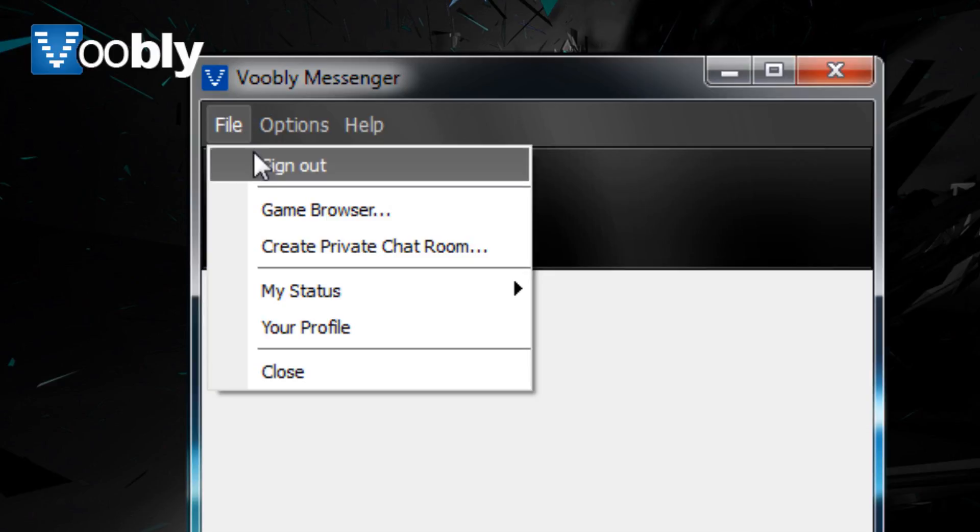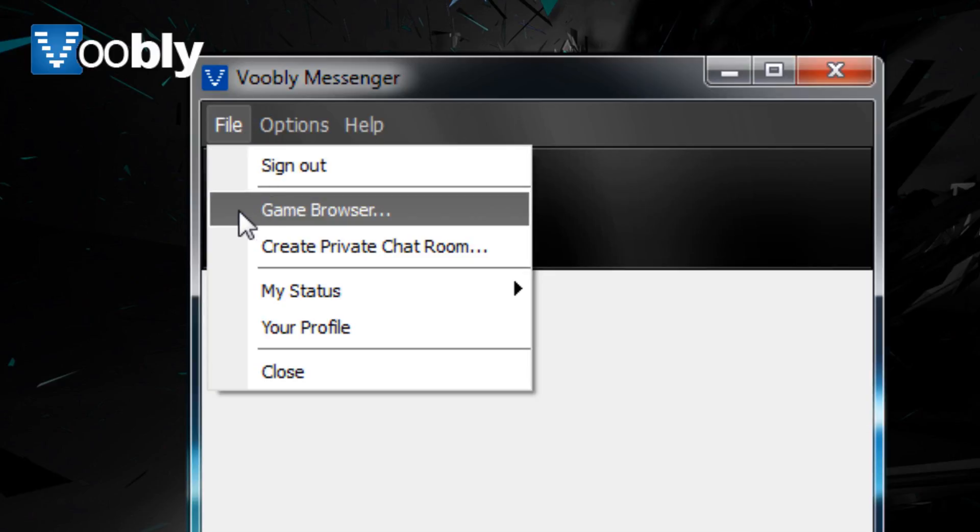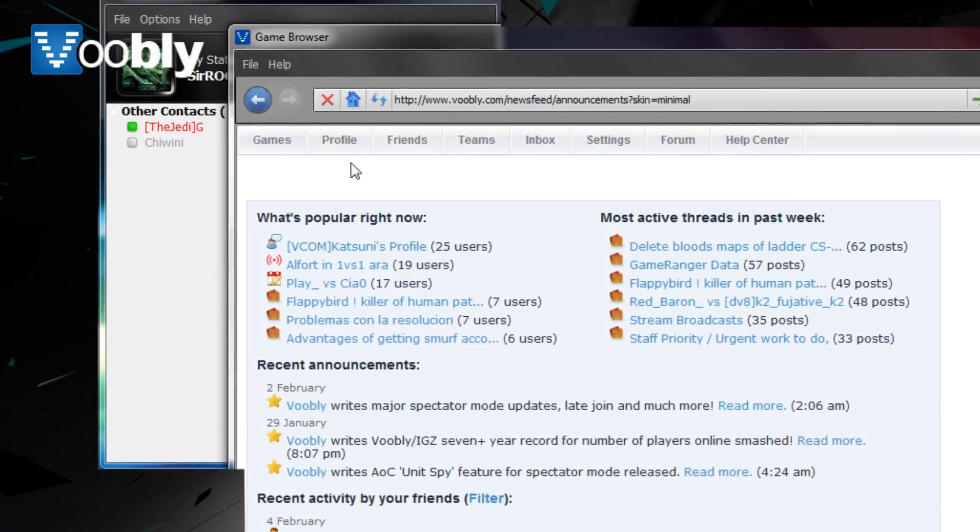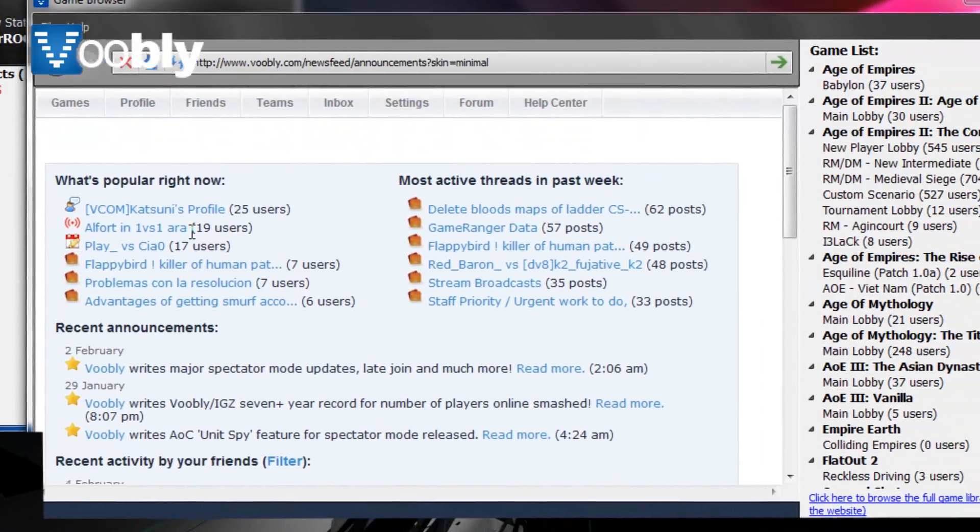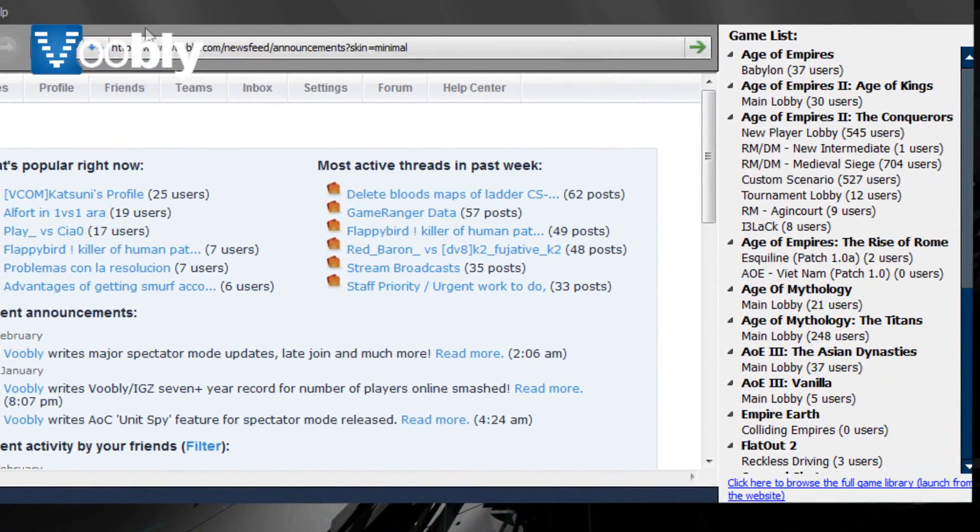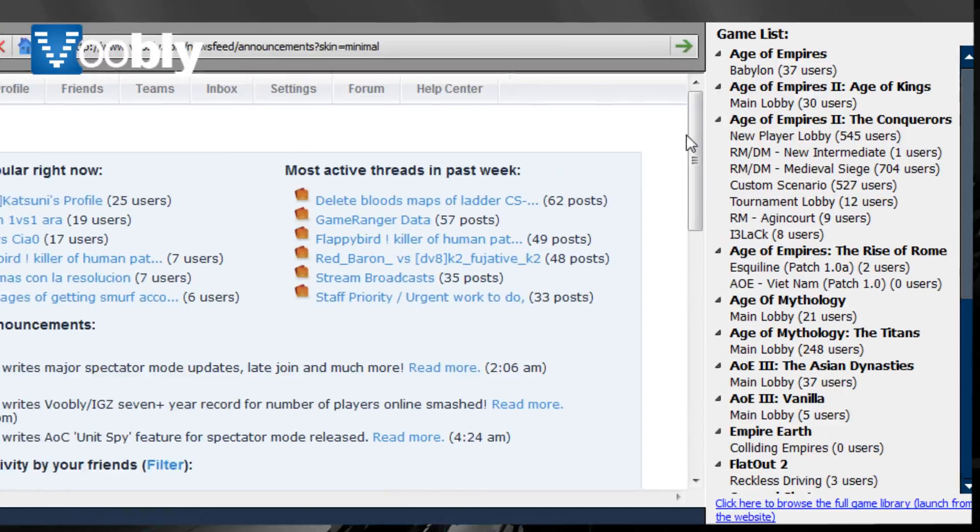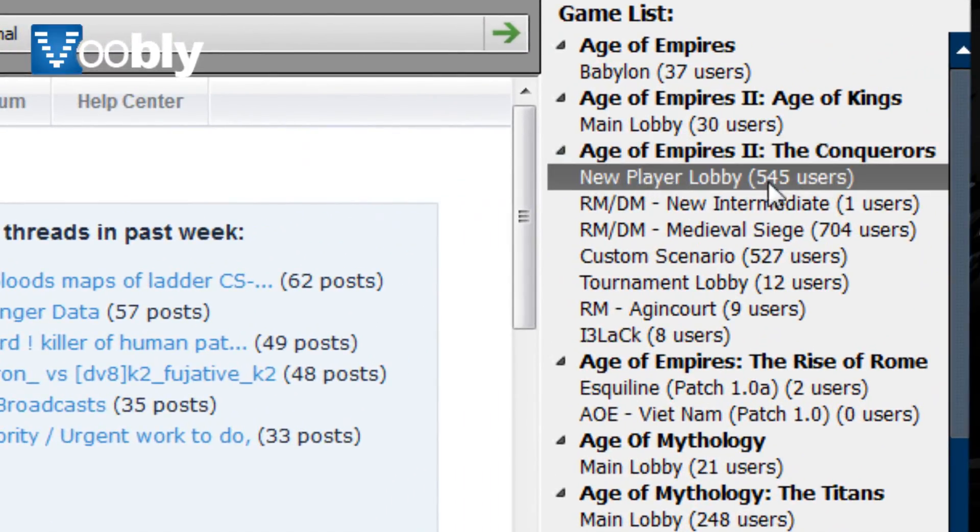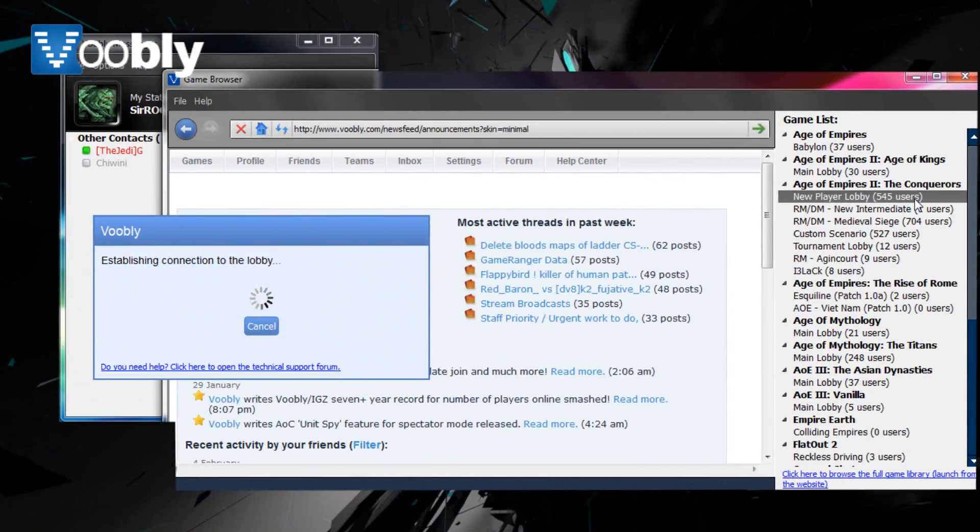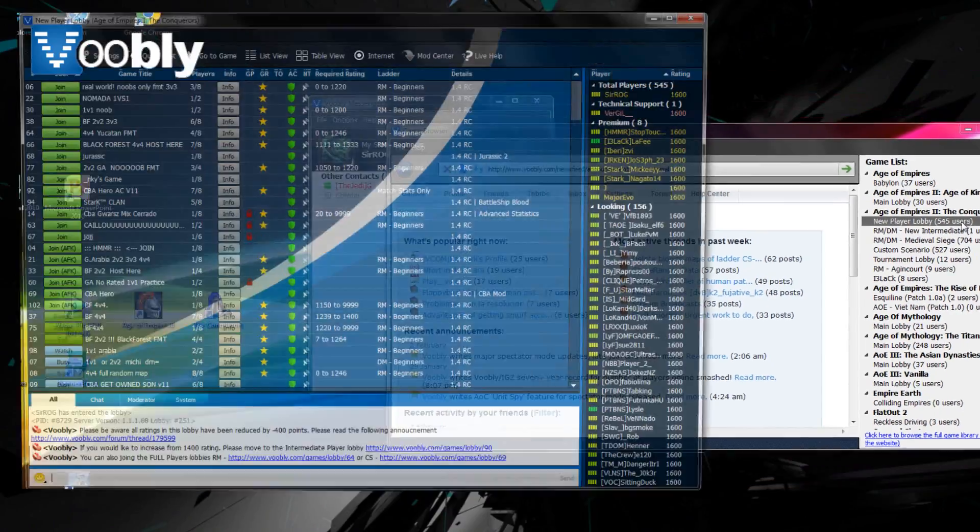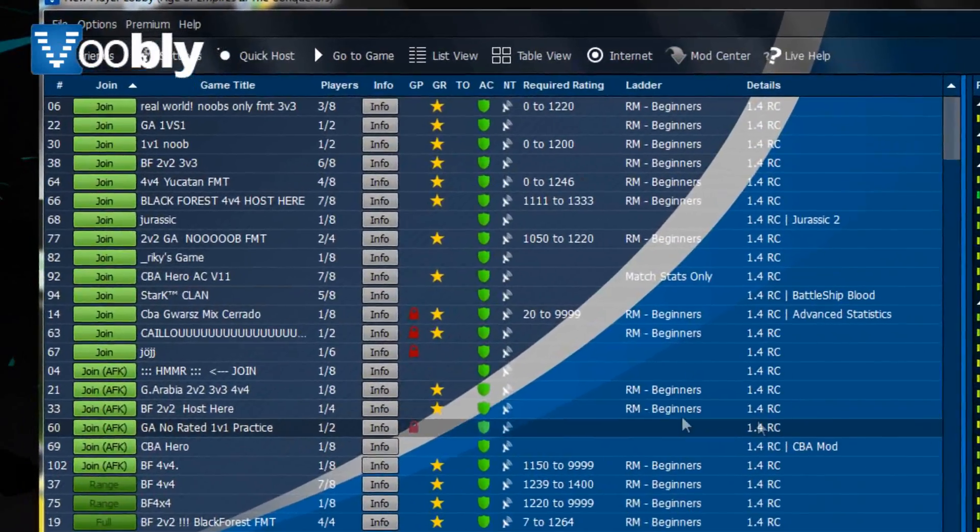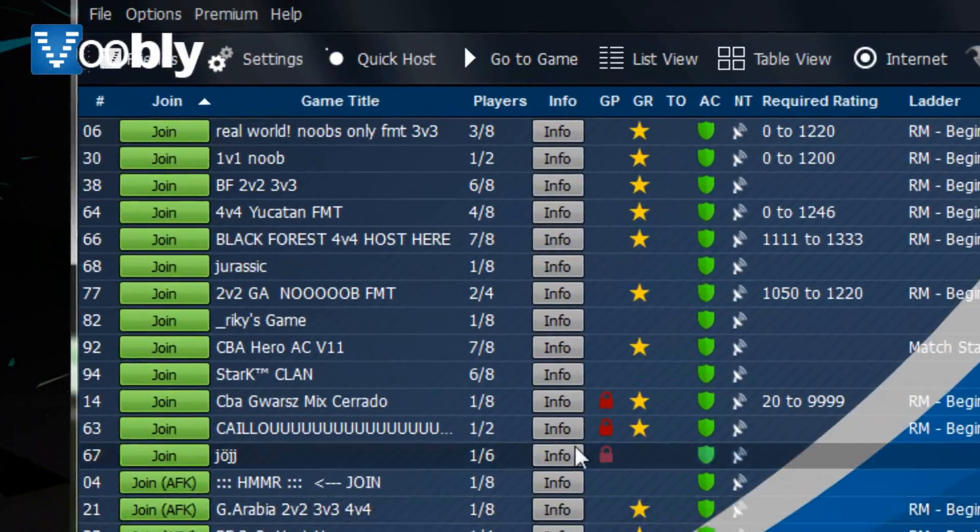Now, a game browser should automatically open, but if it does not, you can find it in the messenger by pressing file, game browser. Once in the game browser, it shows you a list of the lobbies and the number of players in each lobby that are currently online. I'd suggest going to the new player lobby if you haven't played online before for less experienced players.